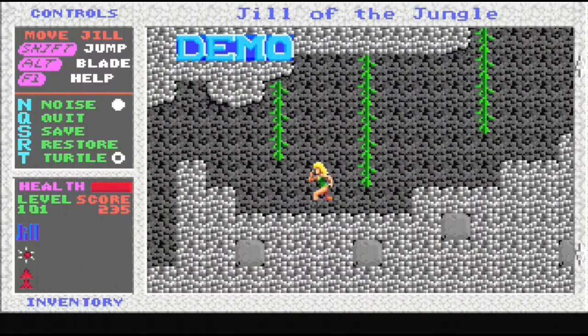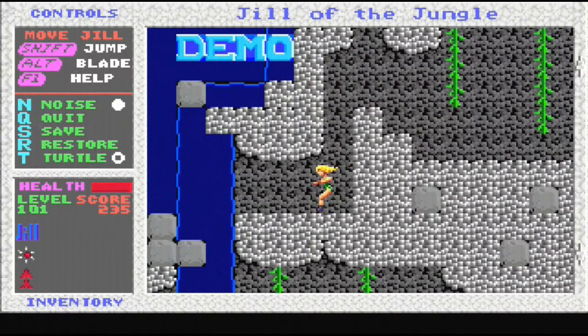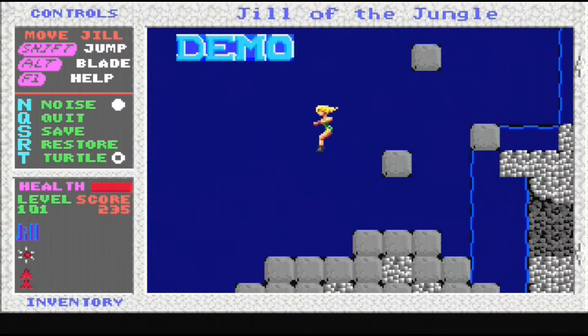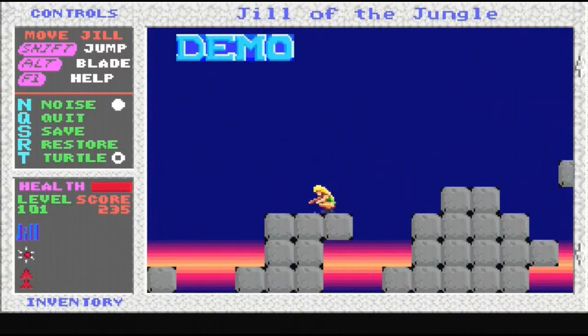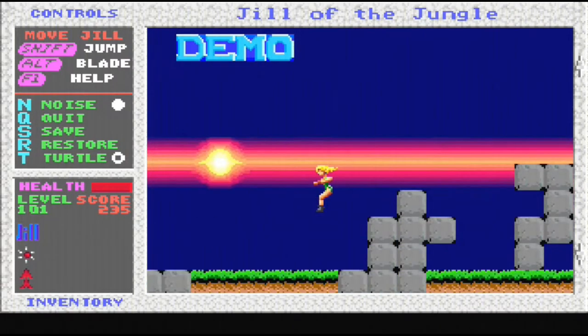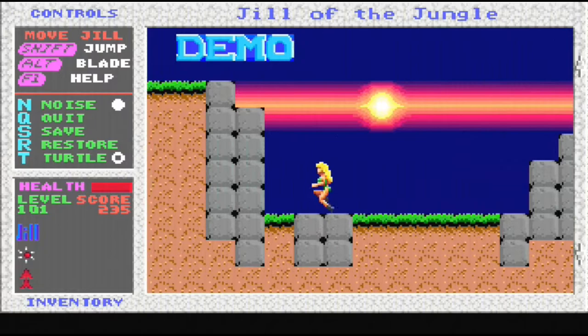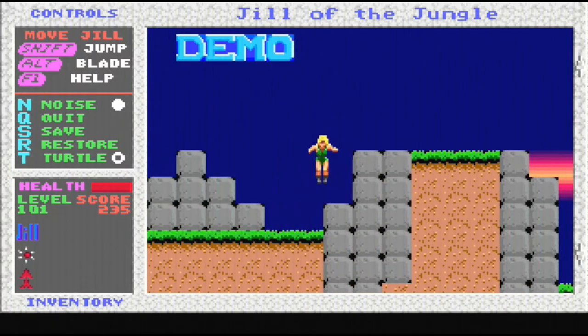I hope you'll agree the audio sounds awesome and is quite a significant improvement for this machine. I recorded the footage using Line In for audio, so that's why the PC speaker sound that goes with these games is absent.